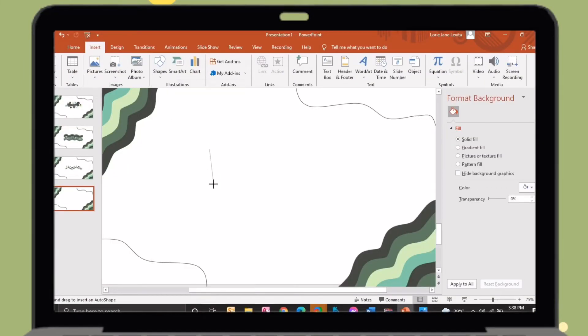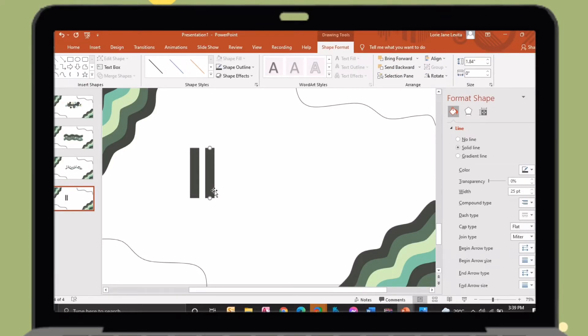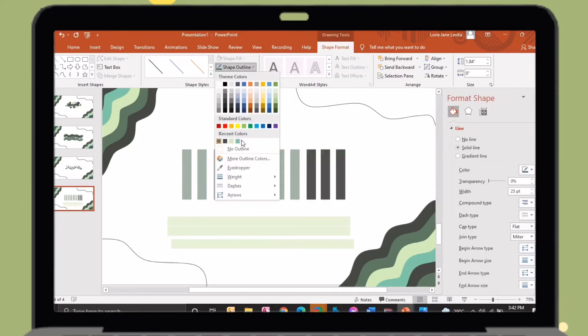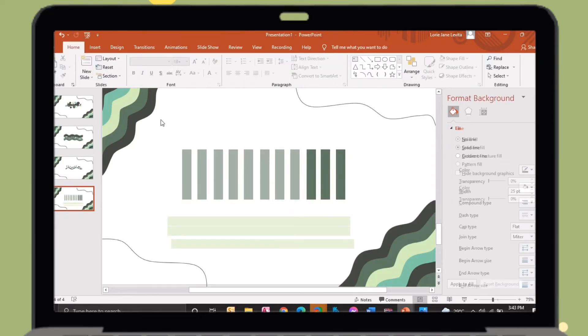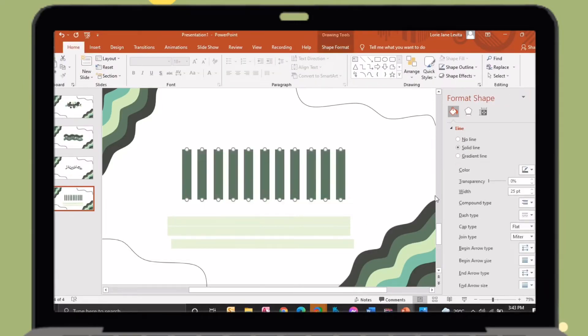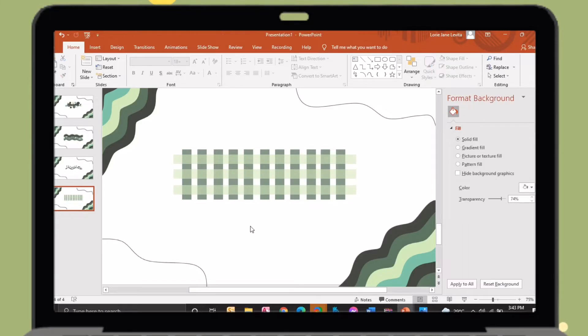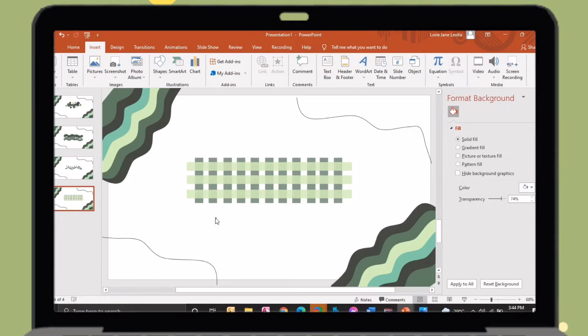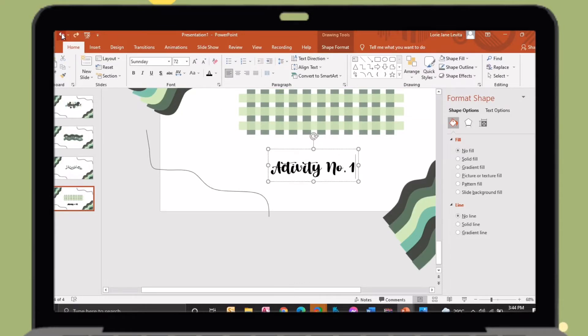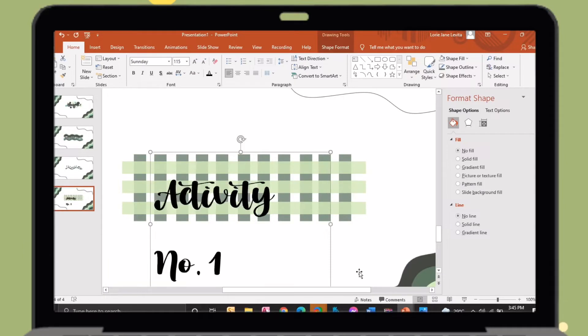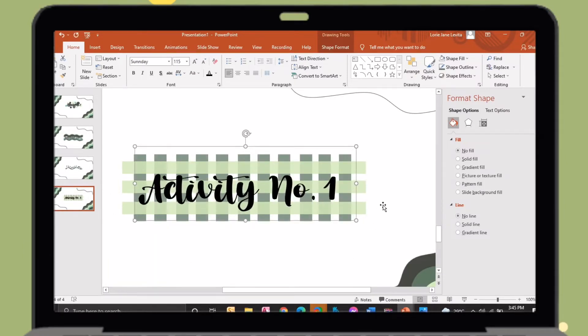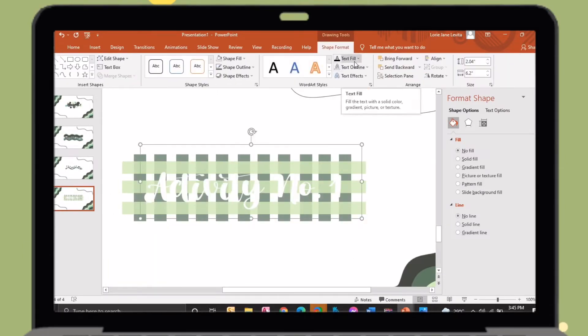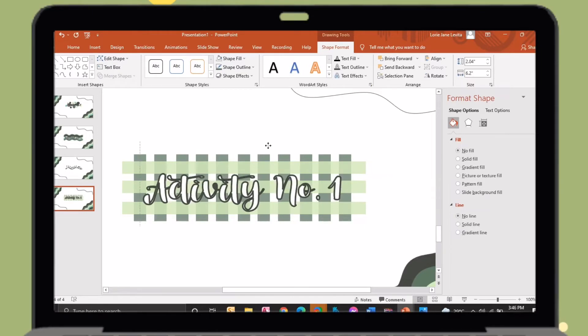Just insert a straight line, then copy and paste it and change its width and color. On the format shape tab, just change its transparency so it would look like this. Again, insert a text box then insert your title. Make sure that you will put shadows on the text so it would be more visible.